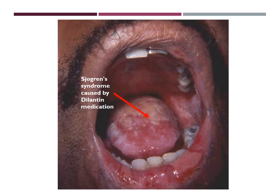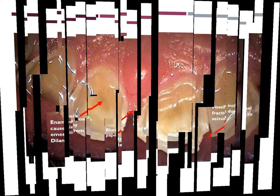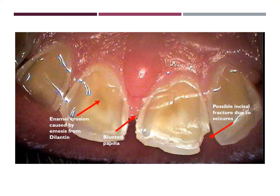An adverse effect of Dilantin is severe xerostomia, and in some reported cases it can cause Sjogren's syndrome. In this image, you can see the oral manifestation of Sjogren's syndrome on the tongue of this patient. It has also been reported that Dilantin can cause emesis, also known as vomiting. In this gingival image, you can clearly see enamel erosion caused by Dilantin as well as blunted or cratered papilla. Additionally, patients who suffer from epilepsy are more prone to fractures — in this image, you can see a possible incisal fracture due to seizures.